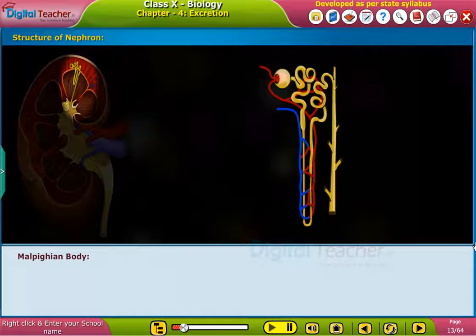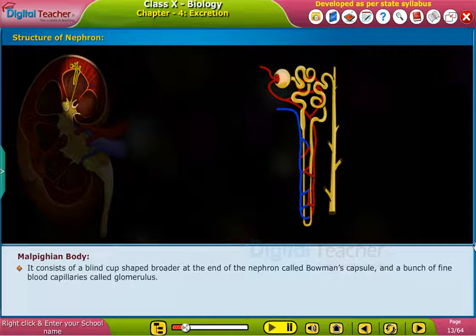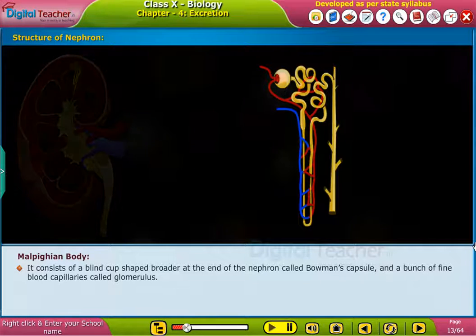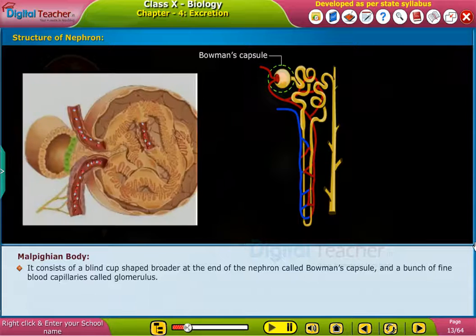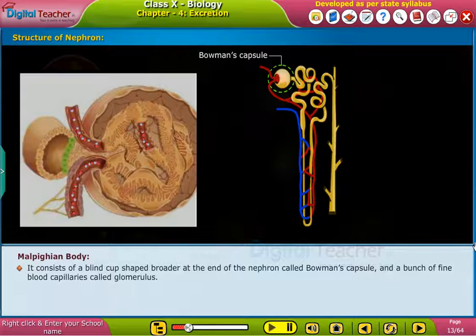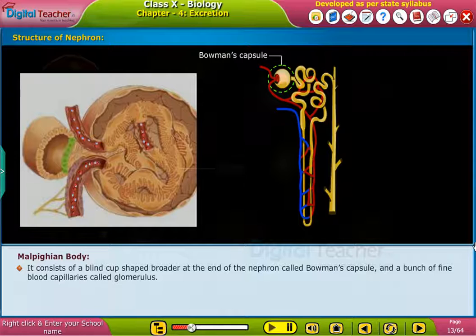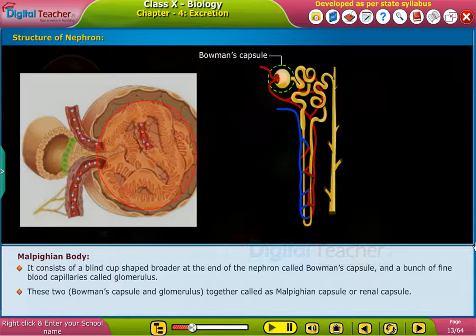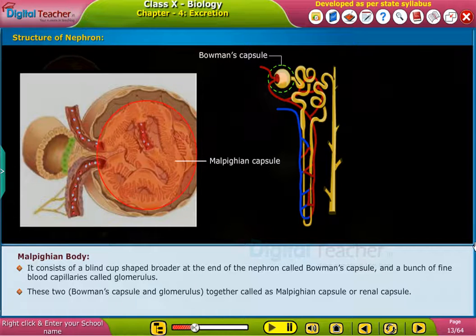The Malpighian body consists of a blind cup-shaped broader end of the nephron called Bowman's capsule, and a bunch of fine blood capillaries called the glomerulus. These two — Bowman's capsule and glomerulus — together are called the Malpighian capsule or renal capsule.